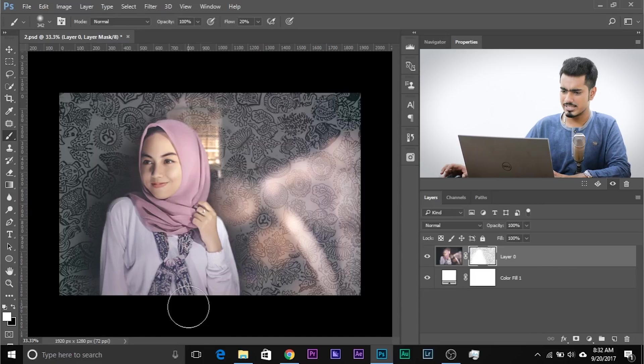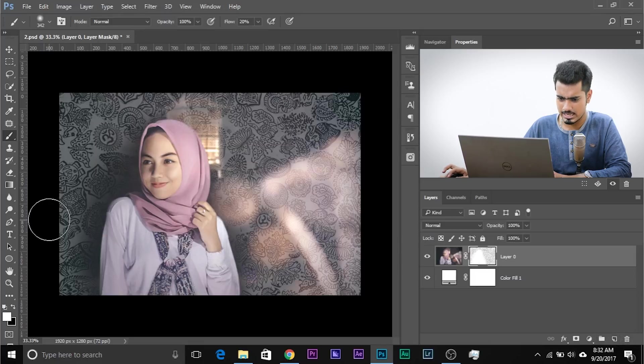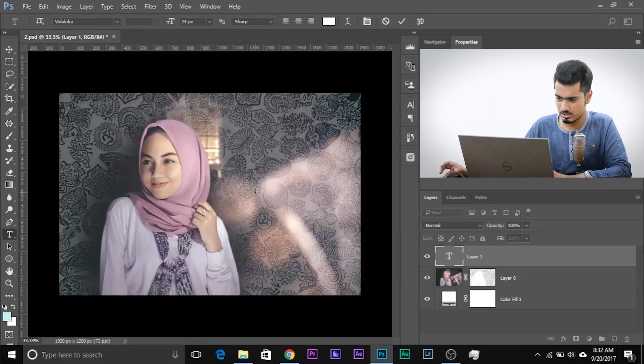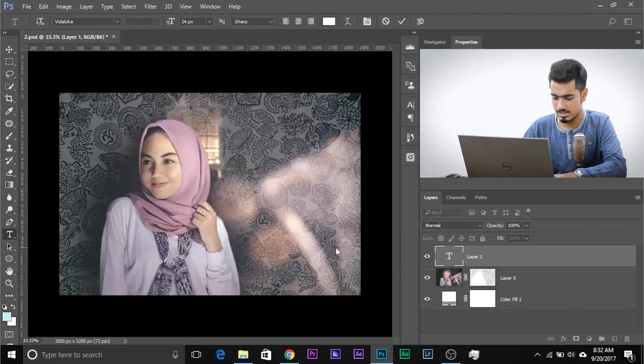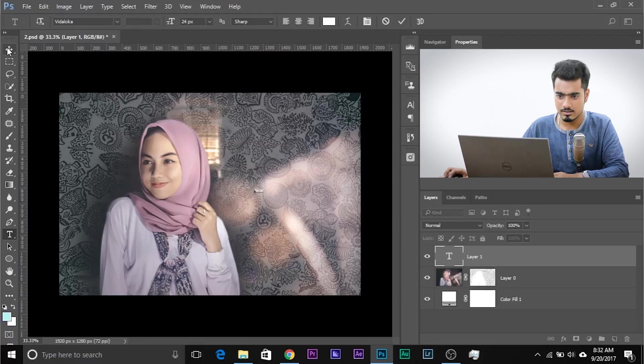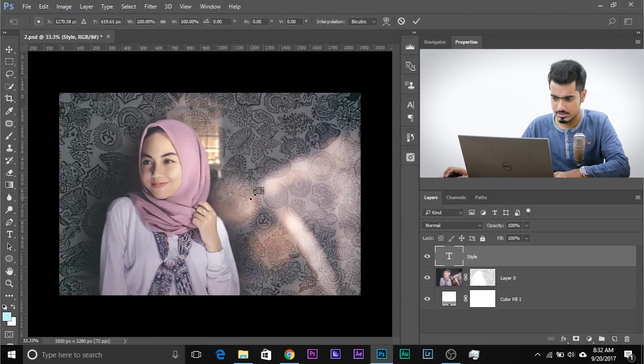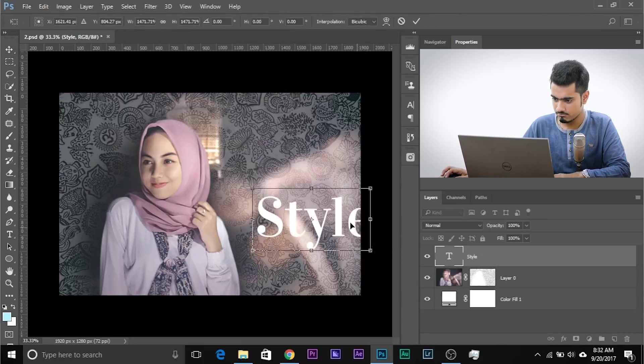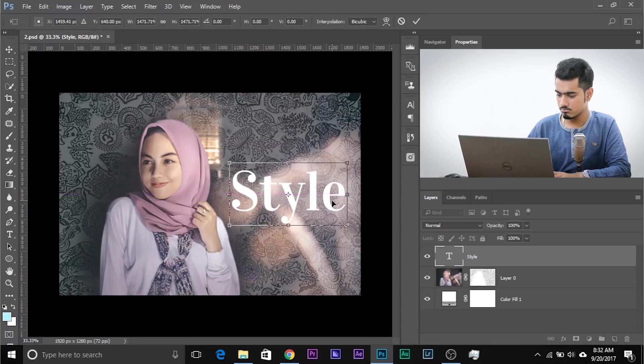Now you can go ahead and add some text if you want. Let's add some text — let's type 'style'. Select the Move tool, use Control or Command T, make it a little bigger, and there you go. It's done. And that's how you can use images as layer masks in Photoshop. Just remember the basic concept: black are the areas which hide, white are the areas which show up.